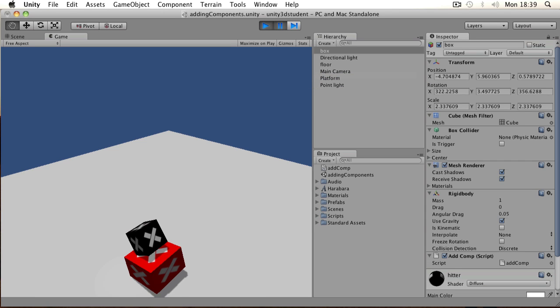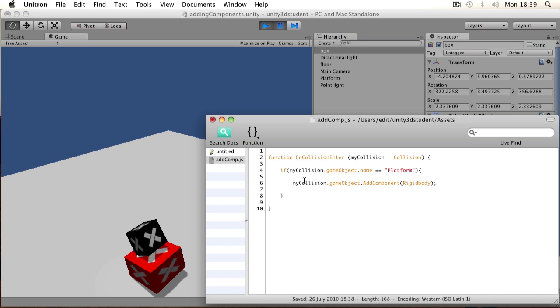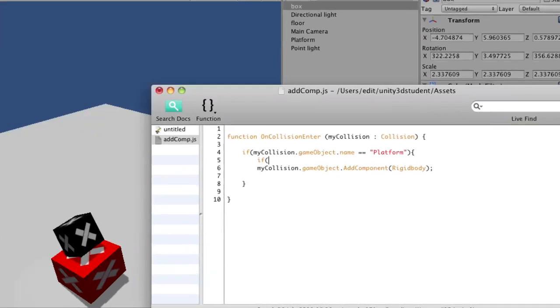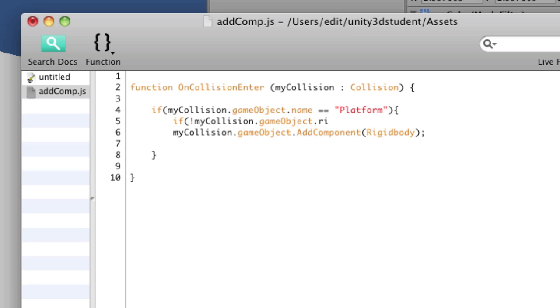So what can we do to avoid that? Well really what we need to do is to check whether that particular object already has a rigidbody. And we can do this simply with an if statement that says, if there is not, using an exclamation mark, a rigidbody on the collided with object.